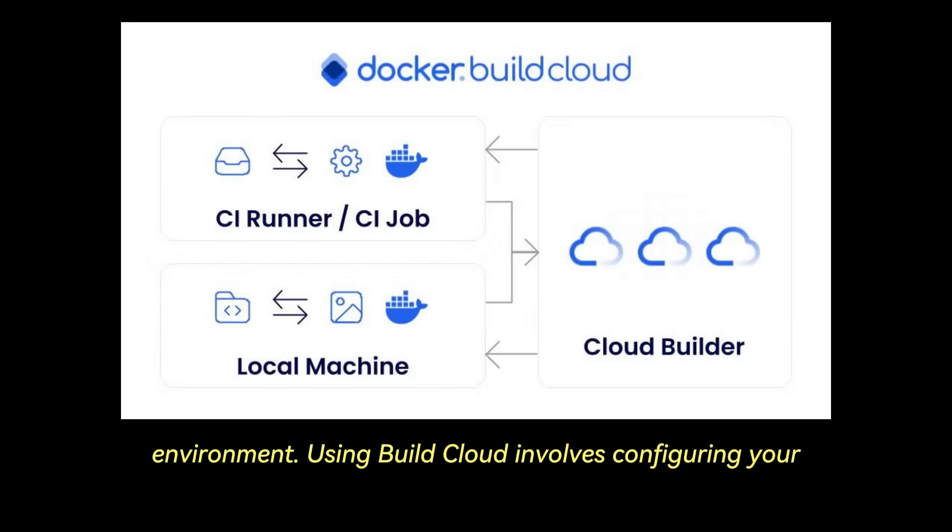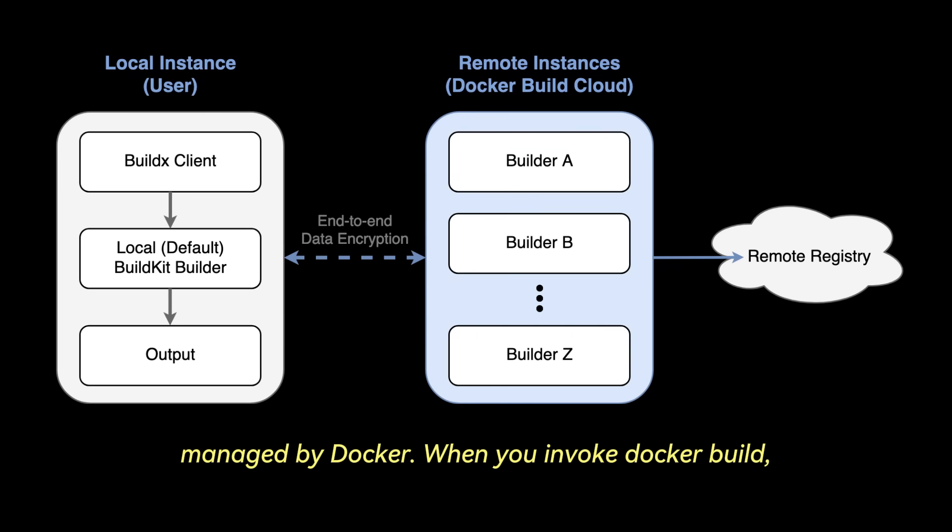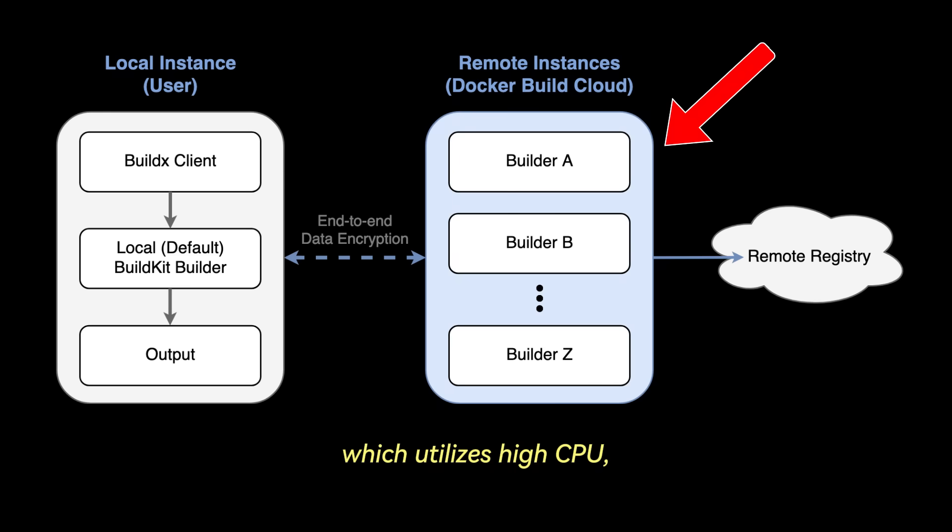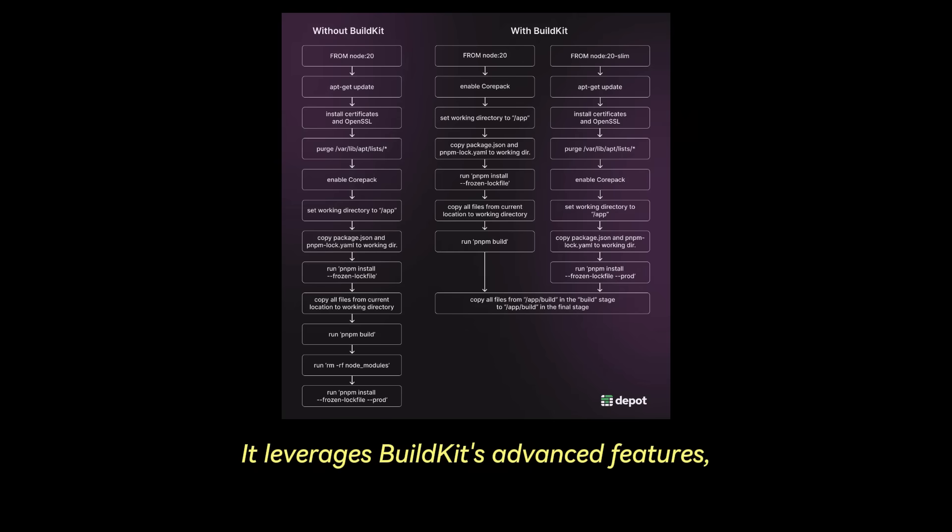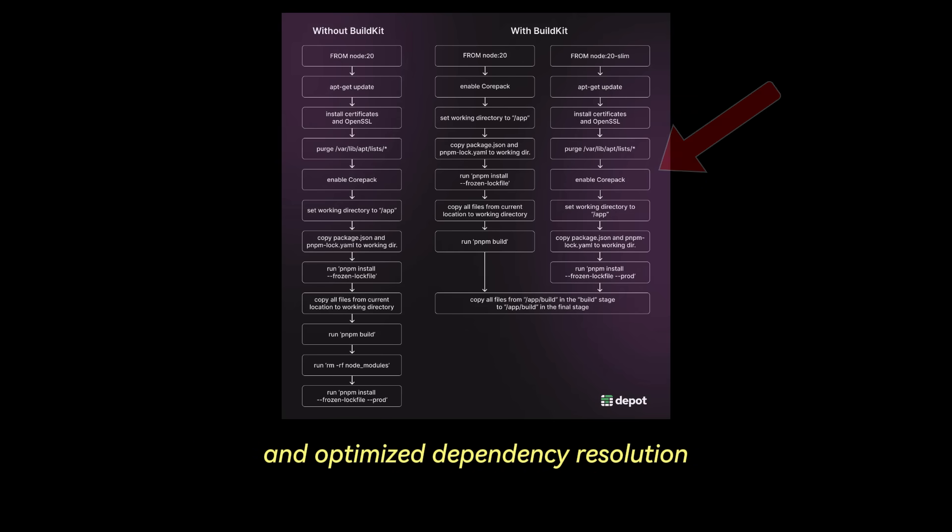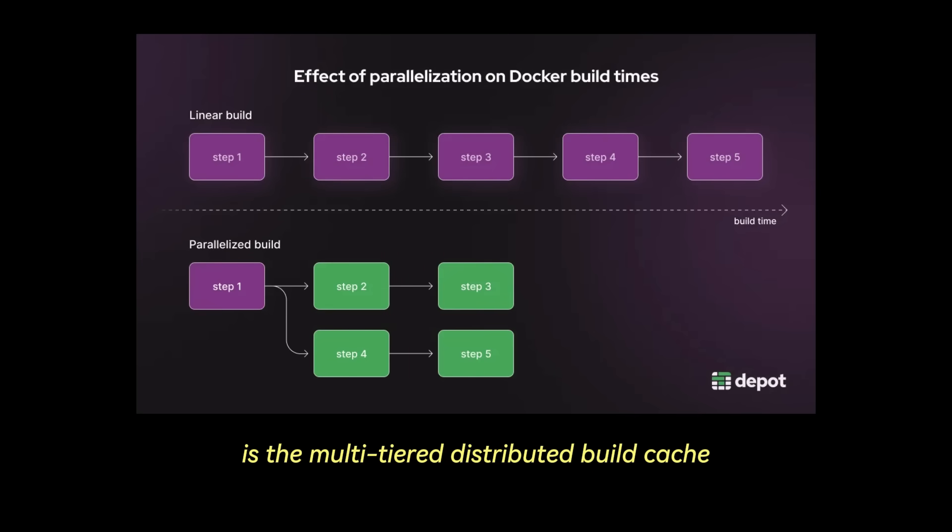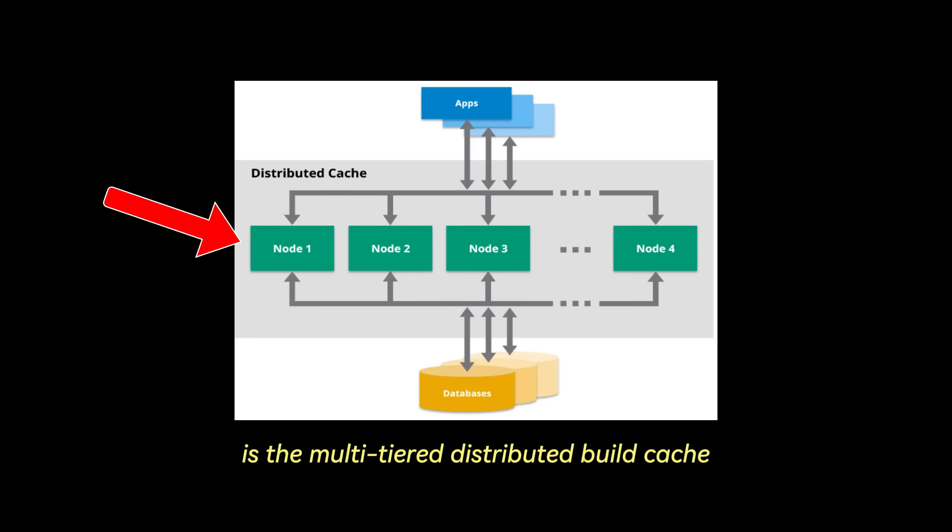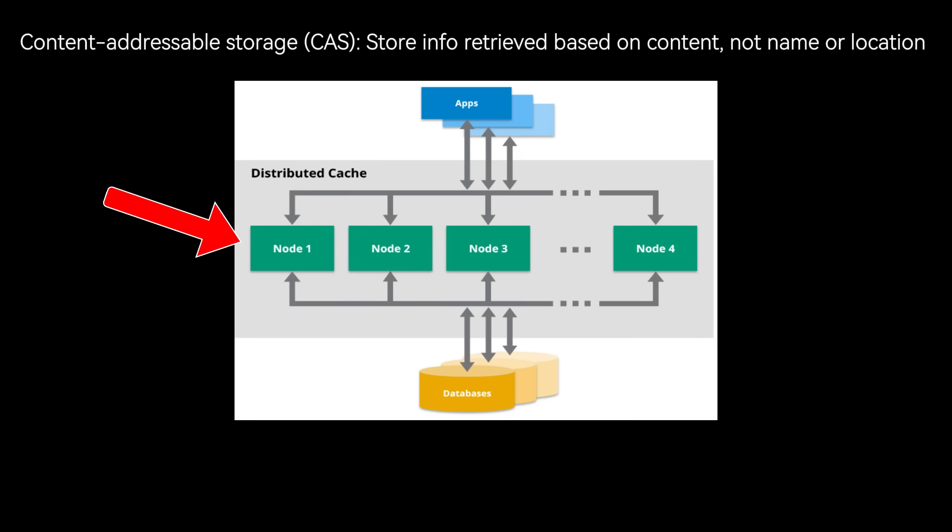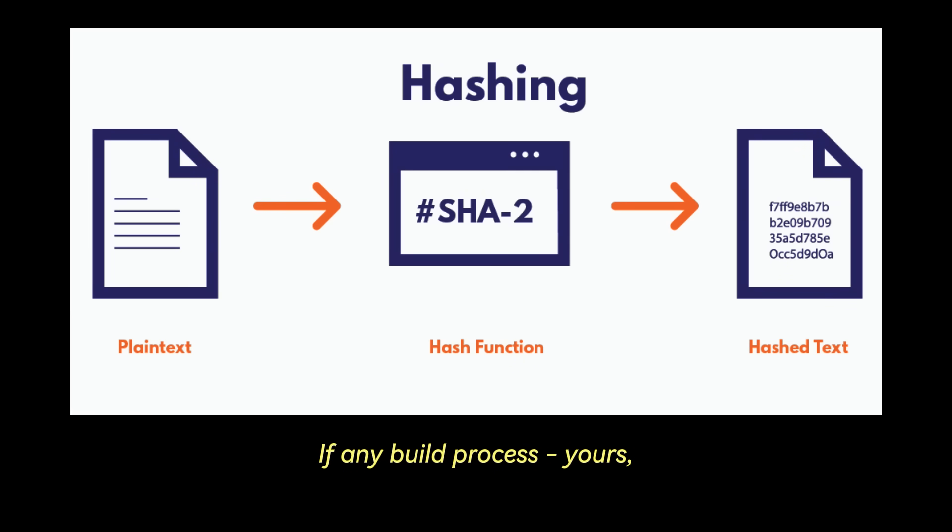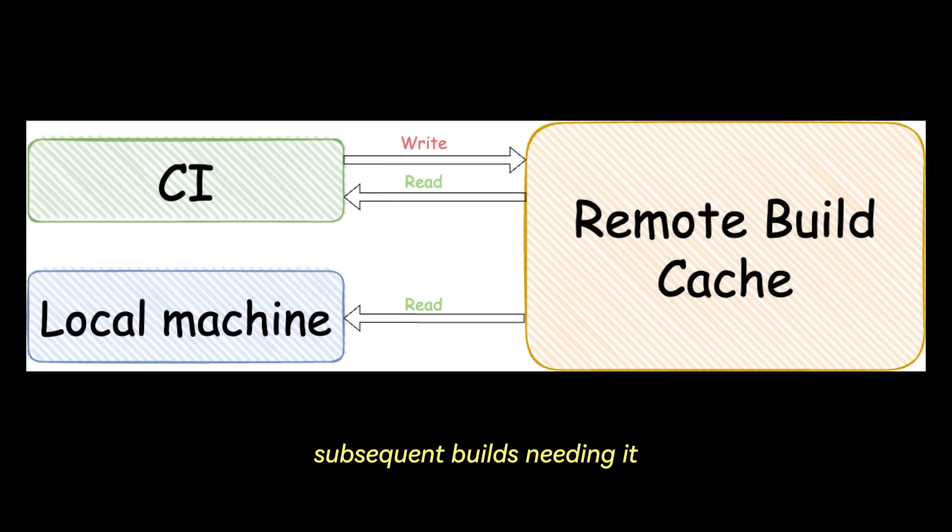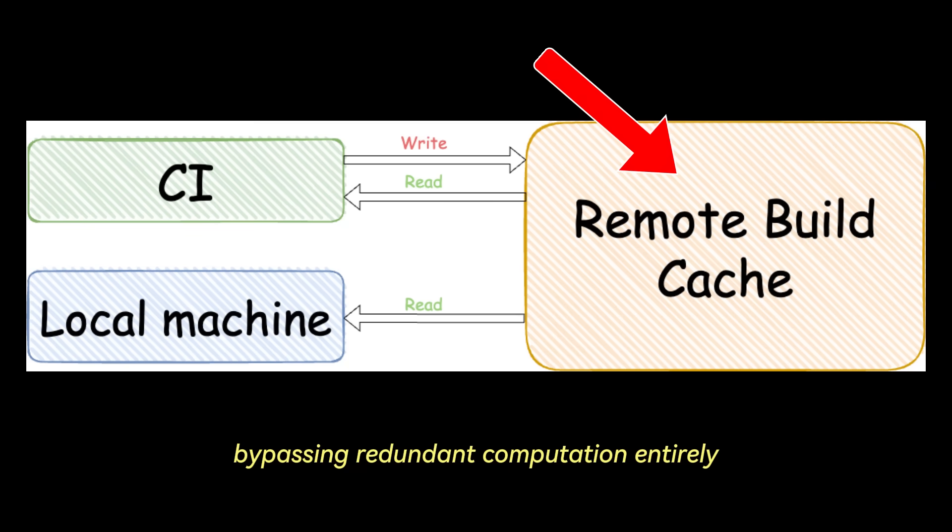Using Build Cloud involves configuring your Docker context to point to a remote builder fleet managed by Docker. When you invoke Docker Build, the build instructions and context are sent to this remote fleet, which utilizes high CPU, high-IO virtual machines optimized for build workloads. It leverages BuildKit's advanced features like parallel execution of independent build stages and optimized dependency resolution. The most significant advantage, however, is the multi-tiered distributed build cache. Build Cloud maintains a persistent, content-addressable storage cache shared across your team and CI/CD pipelines. Layers are identified by a cryptographic hash of their content and build instructions. If any build process, yours, a teammate's, a CI job, has previously produced an identical layer, subsequent builds needing it can fetch it directly from the high-speed remote cache, bypassing redundant computation entirely.